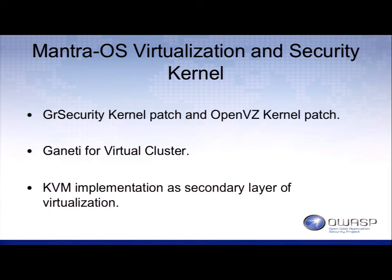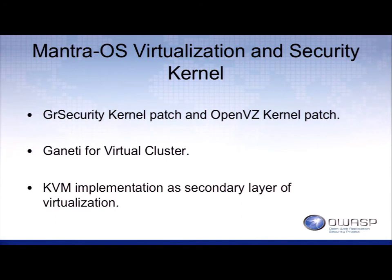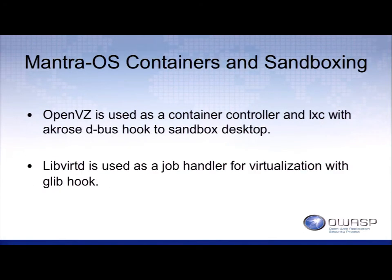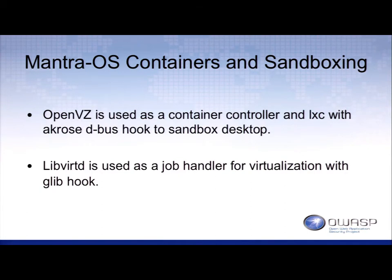It creates the ability to create a team server out of one deployment of Mantra. So if you have a team of twelve, you can each have your own container instance running the pentest. It uses OpenVZ with LXC and Arco's D-Bus hooked as Sandbox for the physical desktop, and uses LibVert to handle the virtualization tasks.